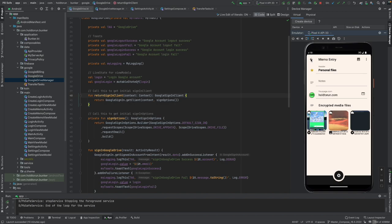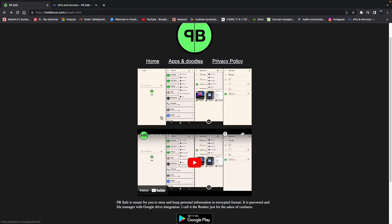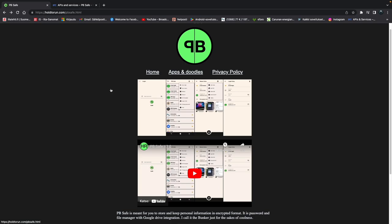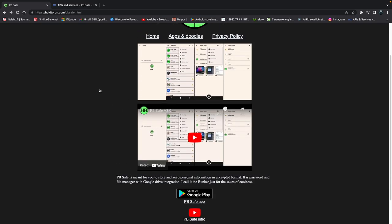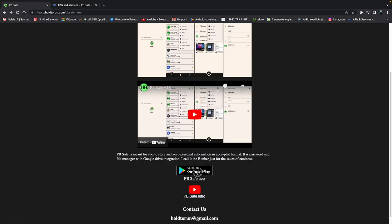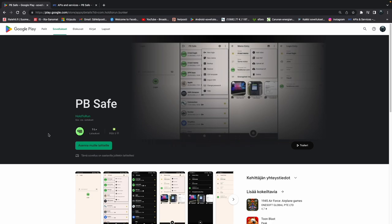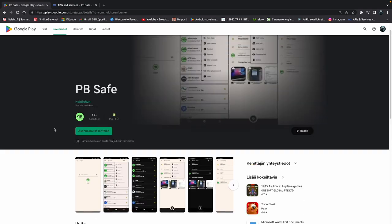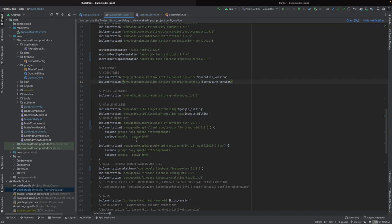In the demo I used PP Safe encrypted file and data manager. You can go to holdtorun.com and see the PP Safe application, or go directly into Google Play and try it out yourself. Now let's look at what we need to operate with Google Drive API and OAuth.